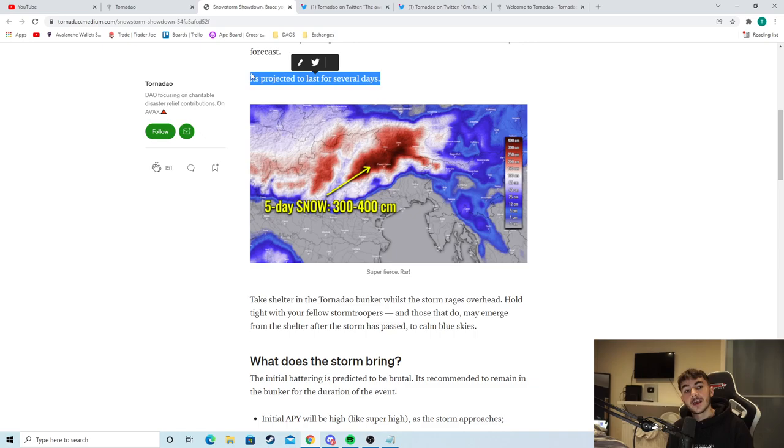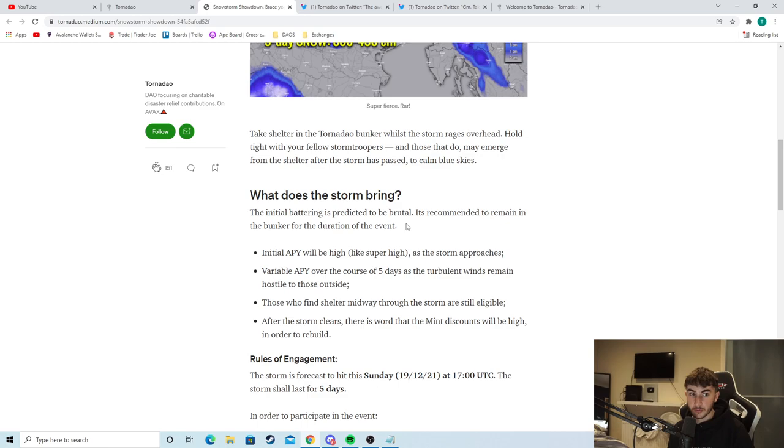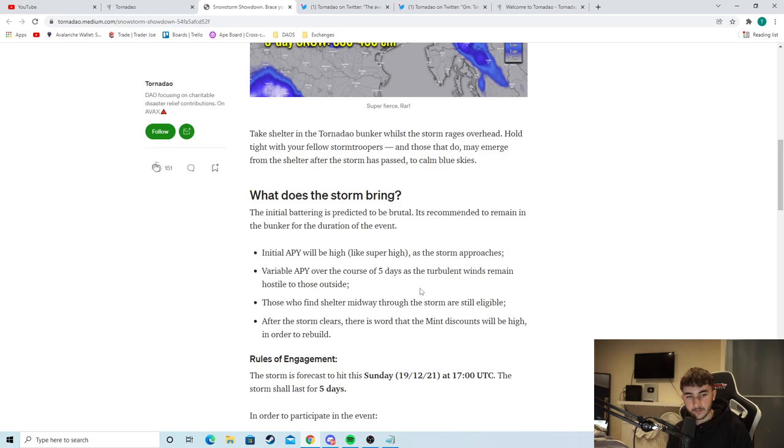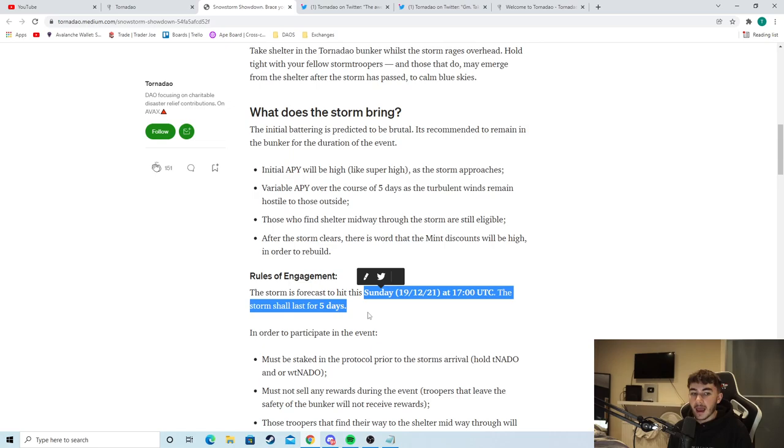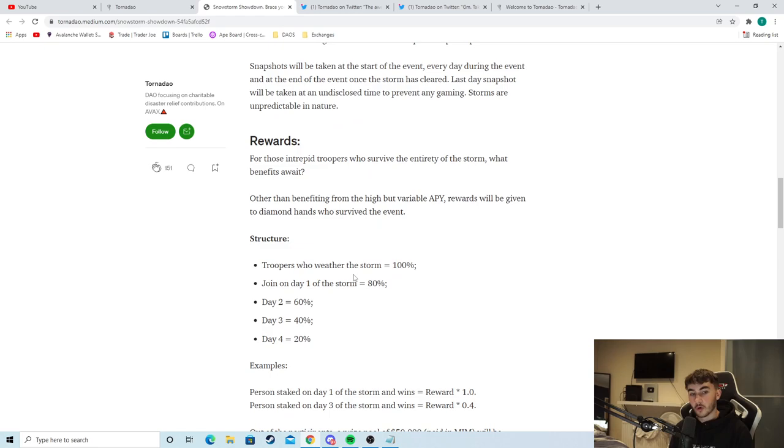What does the storm bring? The initial battering is predicted to be brutal. It's recommended to remain in the bunker for the duration of the event. Initial APY will be high like super high. Variable APY over the course of the five days as the turbulent winds remain hostile to those outside. So the event started on Sunday and it's going to last for five days. So there's a couple more days left and this event is going to be crazy. The rewards there are just absolutely insane.